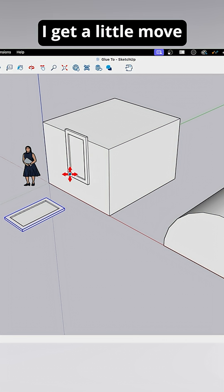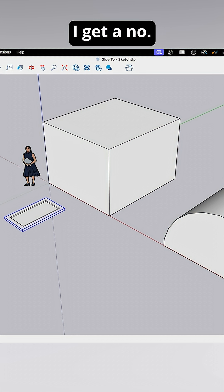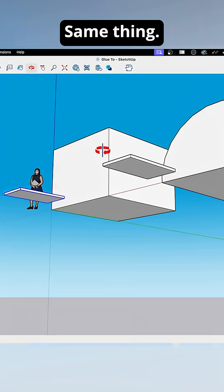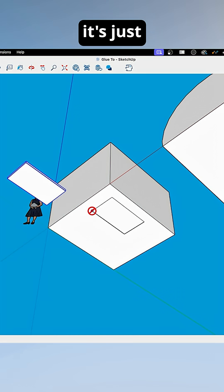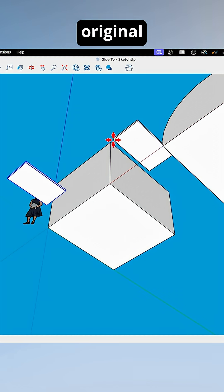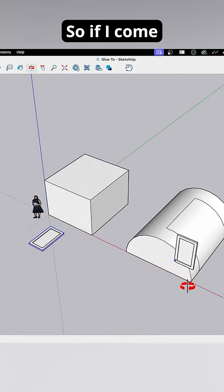If I come here, I get a little move cursor here, I get a no. Same thing if I go to the bottom. It's just laying flat in its original orientation. It's not actually snapping flat.